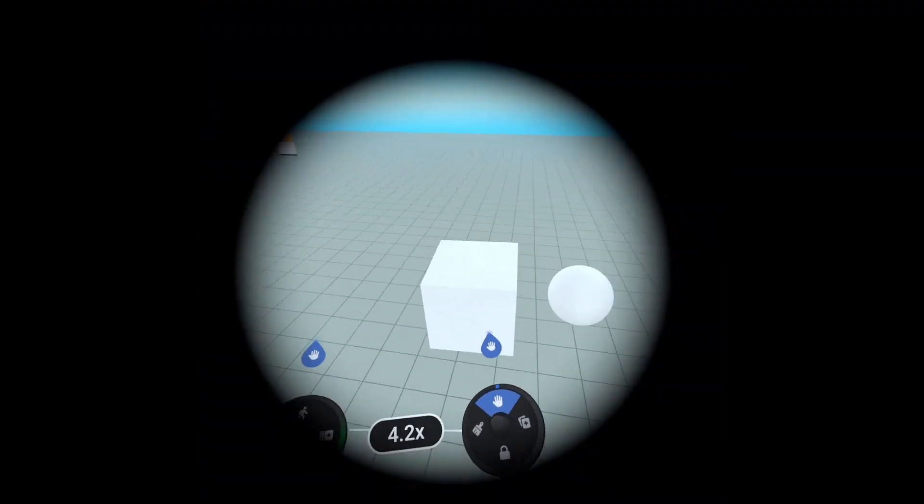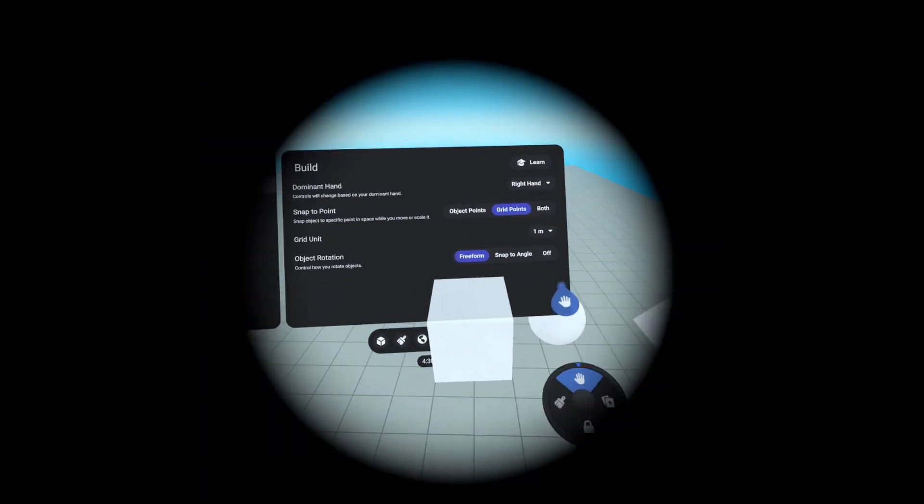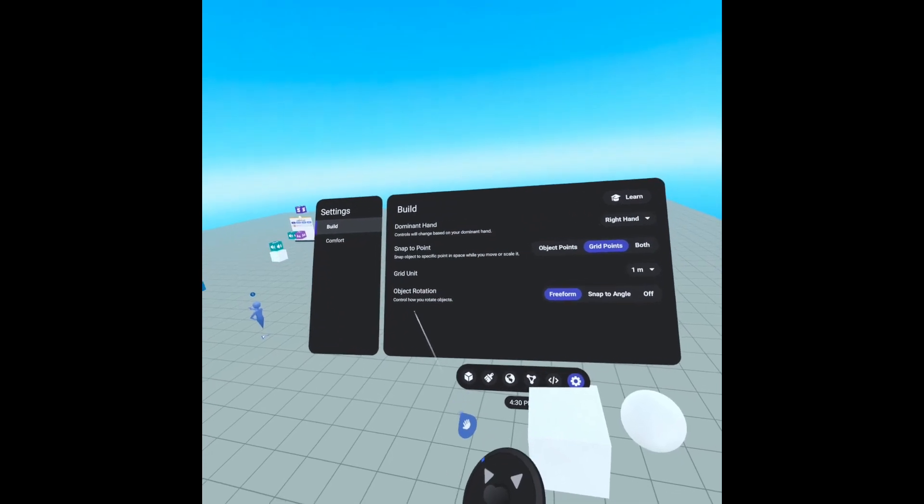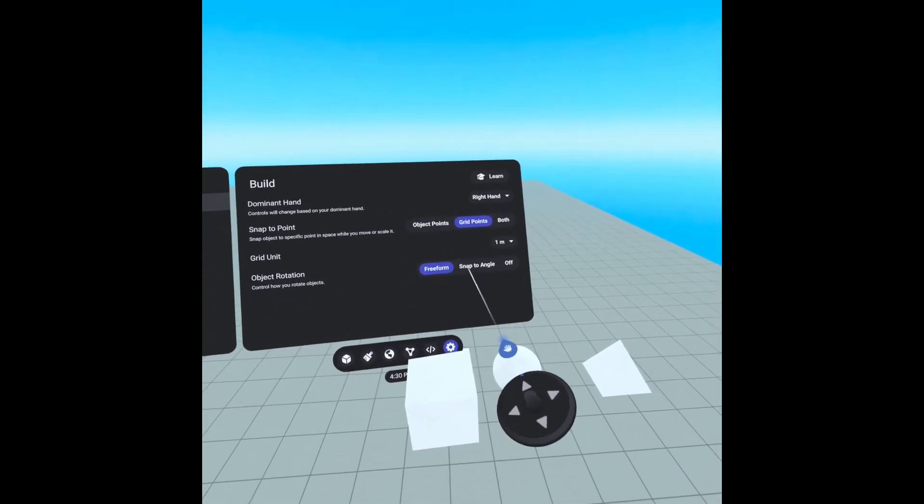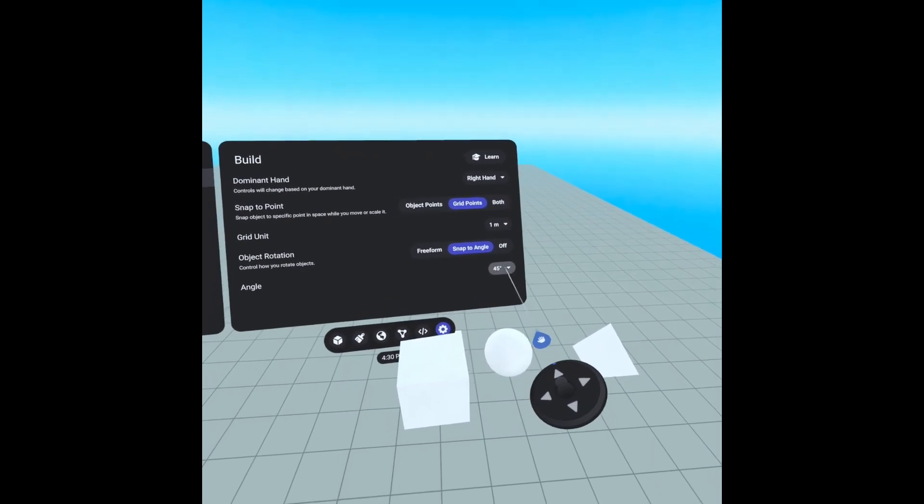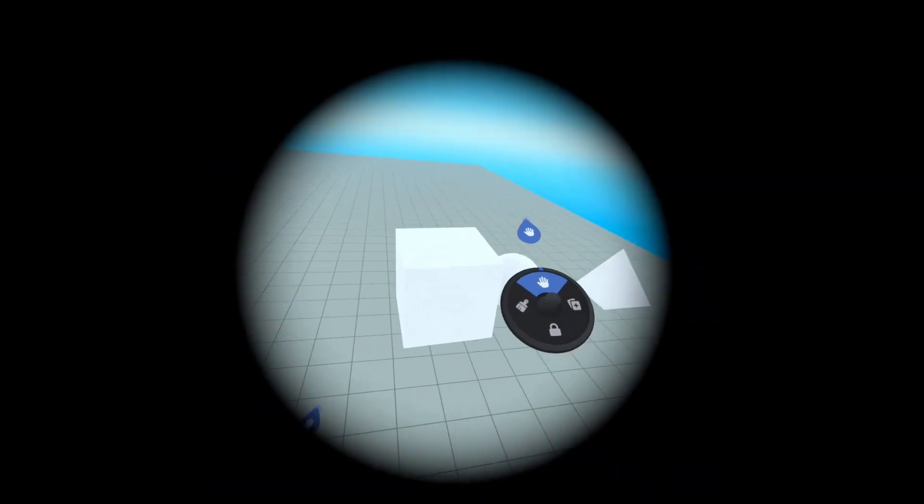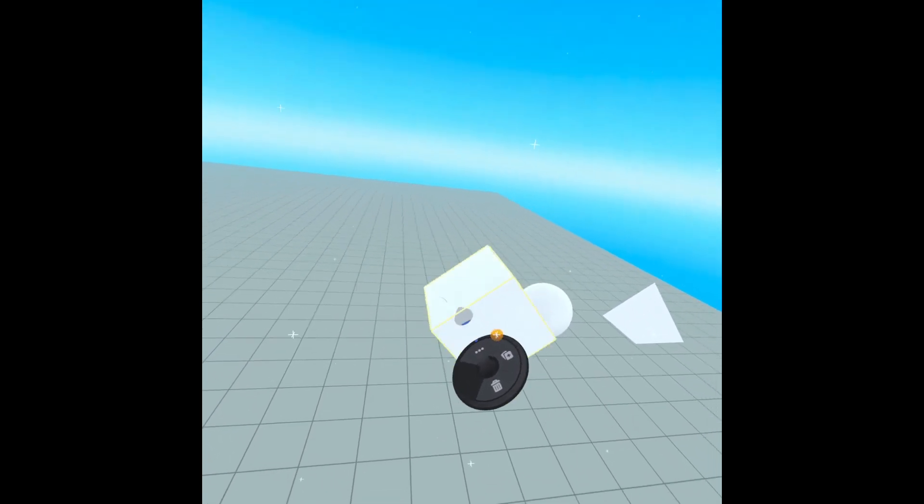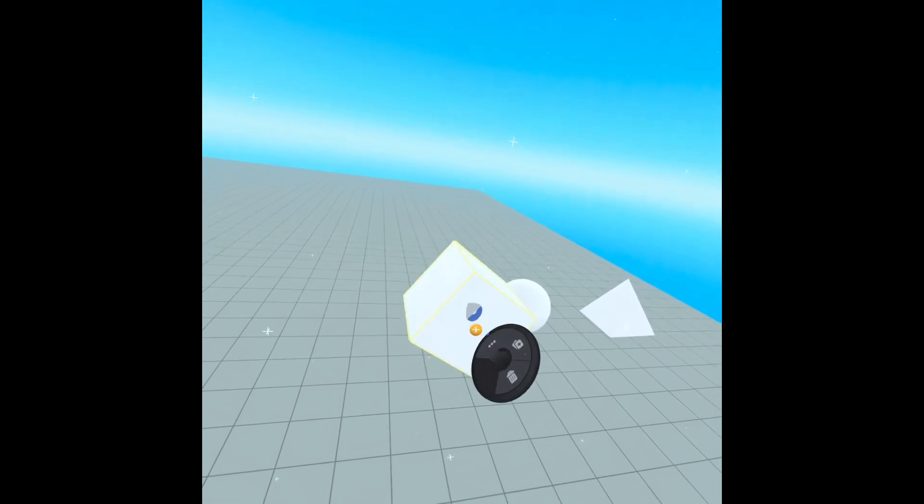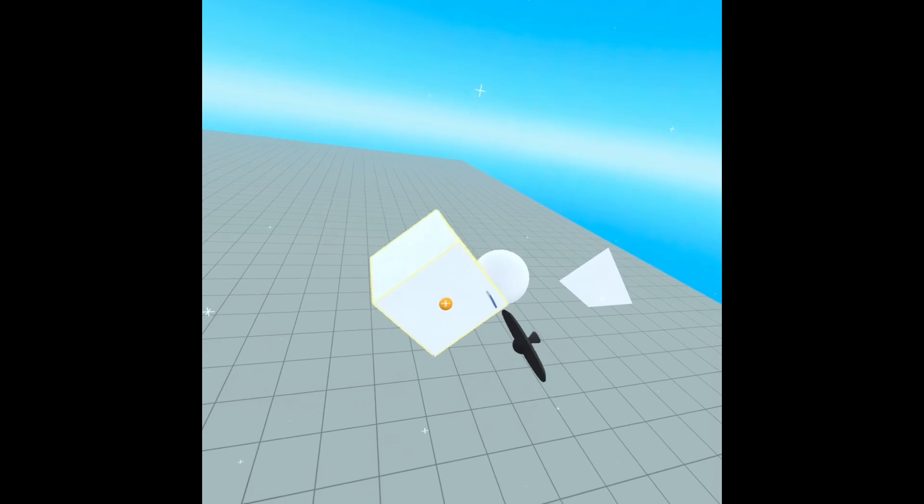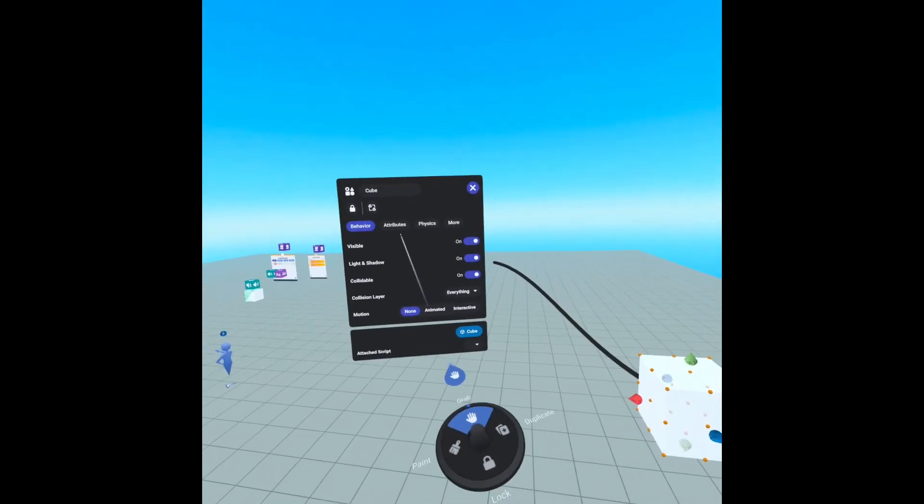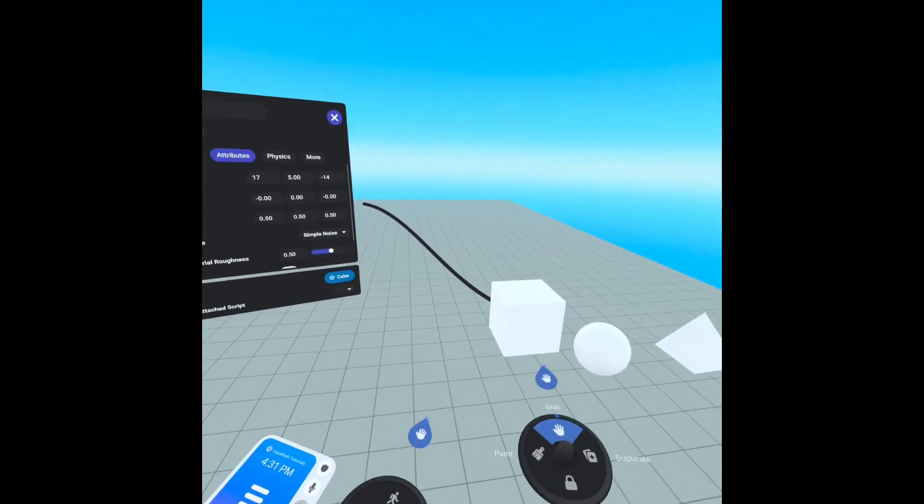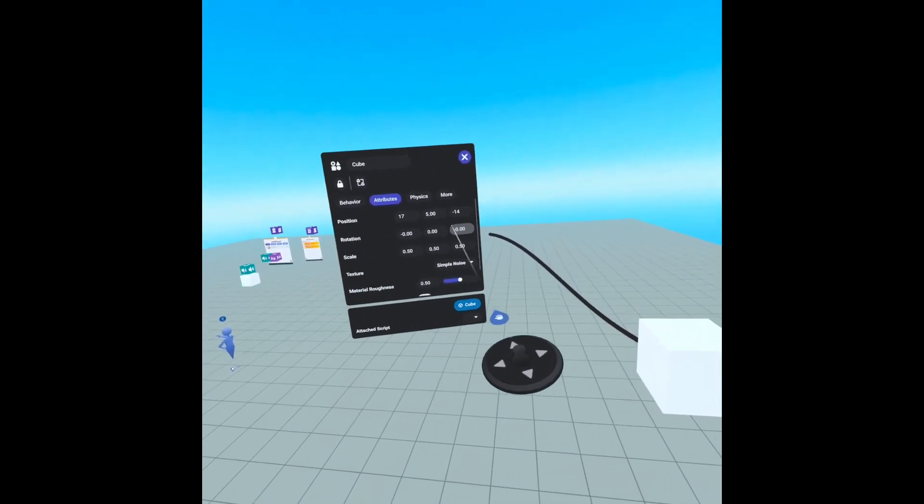Another thing we can do is go into our settings and set our object rotation to snap to angle. I have it set to 45 degrees and if we click and try to move our controller it'll snap to only a 45 degree angle and it makes your initial placement a lot easier. Make sure your initial object rotation is zero zero zero.